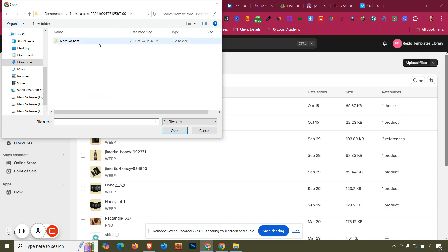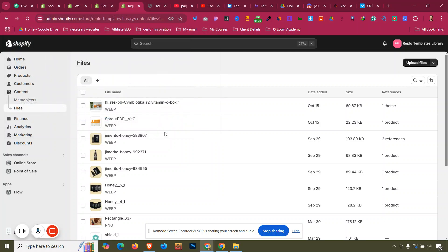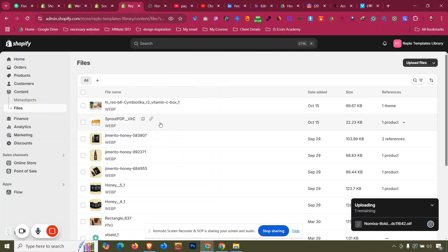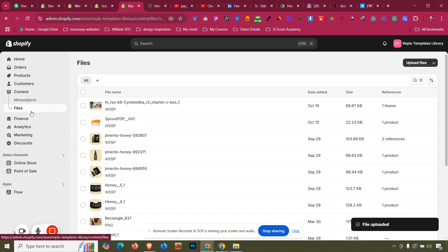I have a custom font called Noxema in my folder. I'll upload the Noxema Bold OTF version. You can upload single or multiple files — click Open and the file will be uploaded into our Content and Files folder.